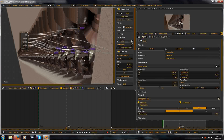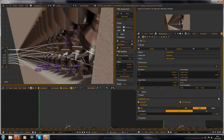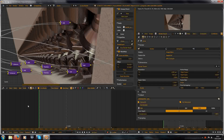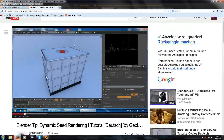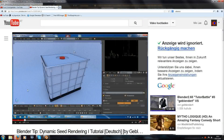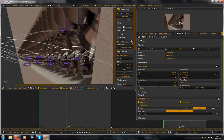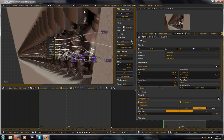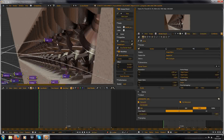Hello and welcome to a new tutorial. Today I want to show you something like a quick tip. It's kind of an answer to this video from Gblended, because he says in this video to animate the seed value in the sampling tab to reduce a little bit of noise or to make the renders with lower samples better looking. But I think there is a better solution and I will show you that really quick.